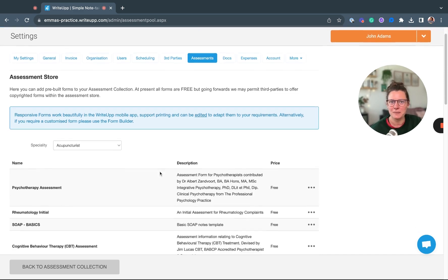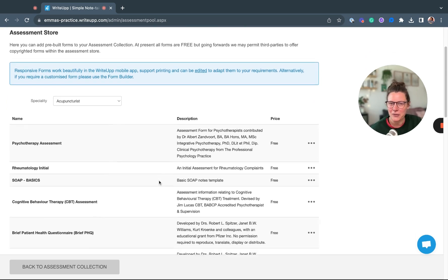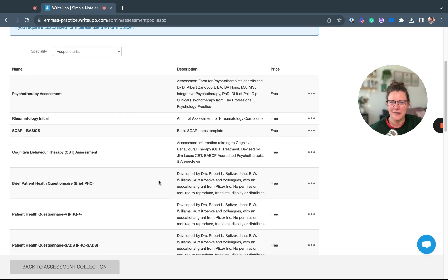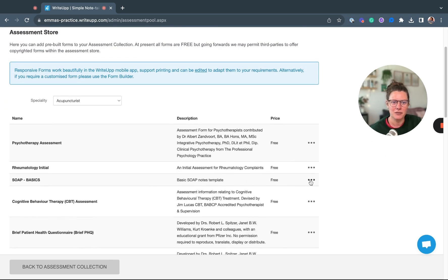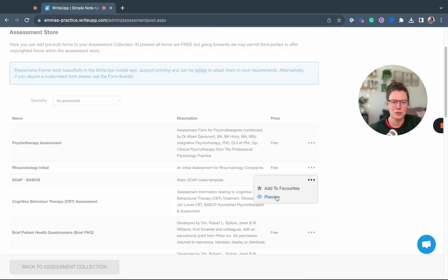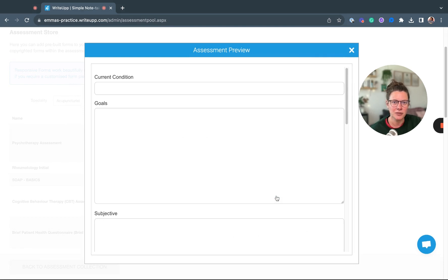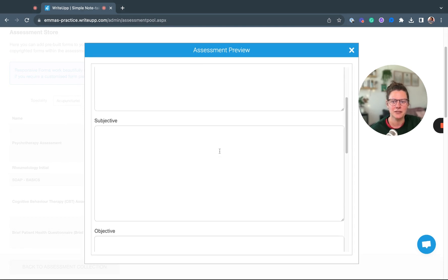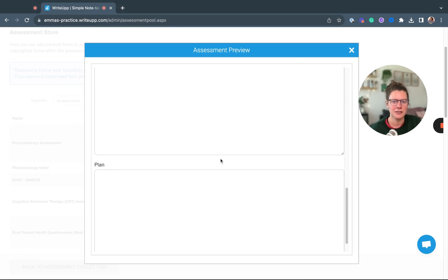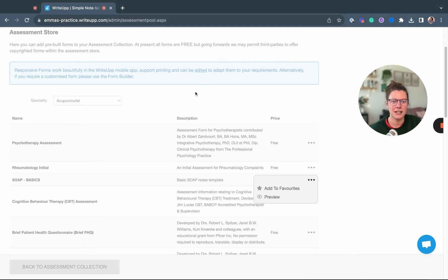You can browse through the pre-built templates here. If you click on the three dots on the right-hand side, you can preview those templates as well. If you want to add it to your favorites, just click Add to Favorites.